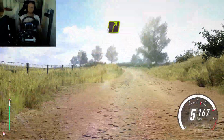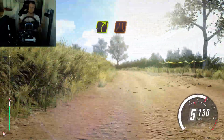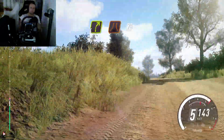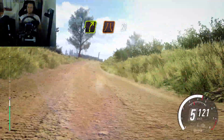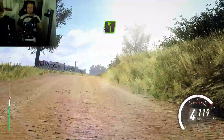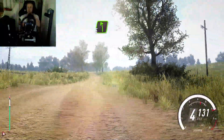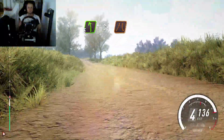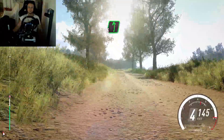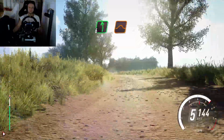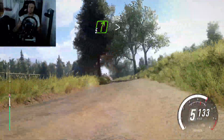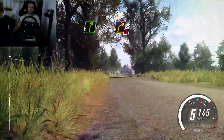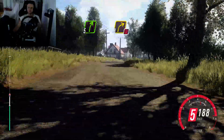5 right, 30, 30, 4 right of a crest, narrow, 70, 5 left, tightens, narrow, and 6 left of a jump, into 5 right long, tightens 3, don't cut, tarmac.